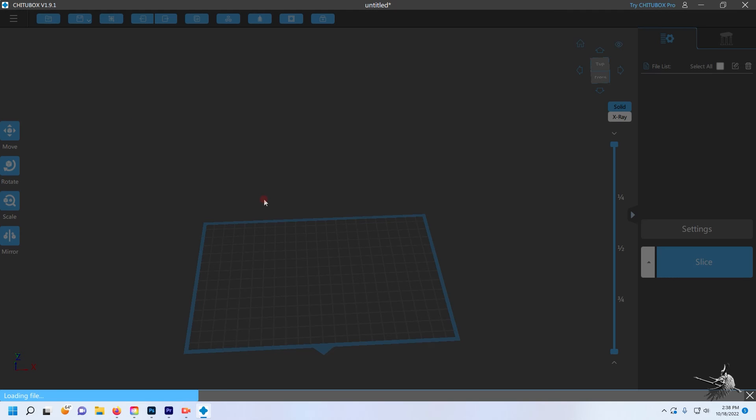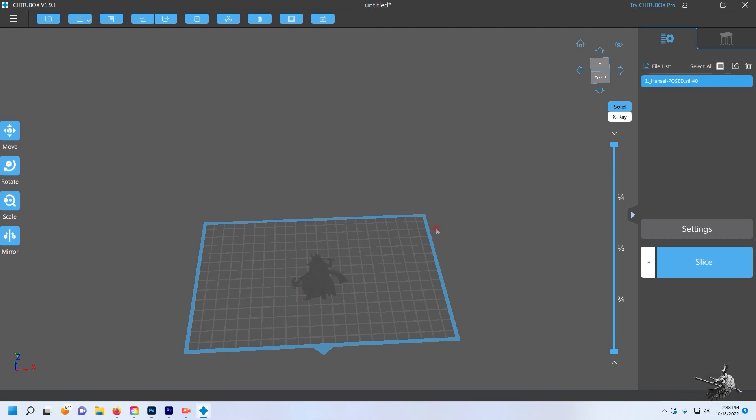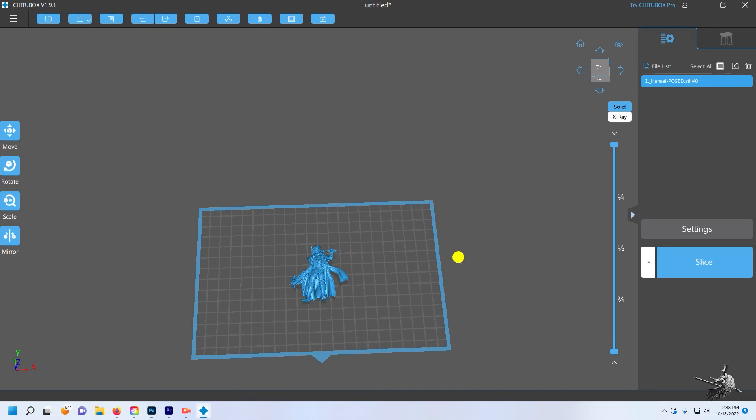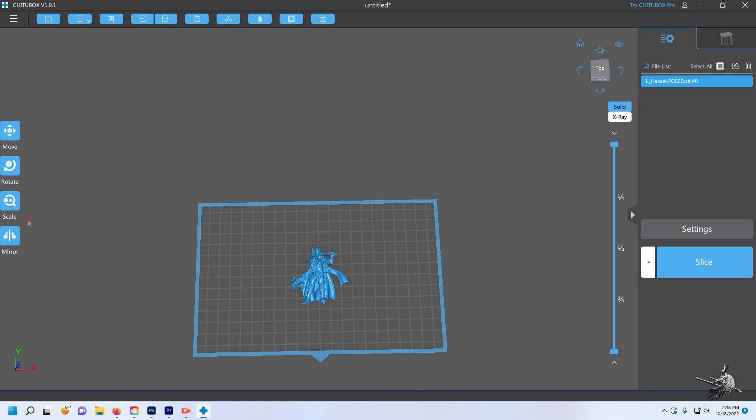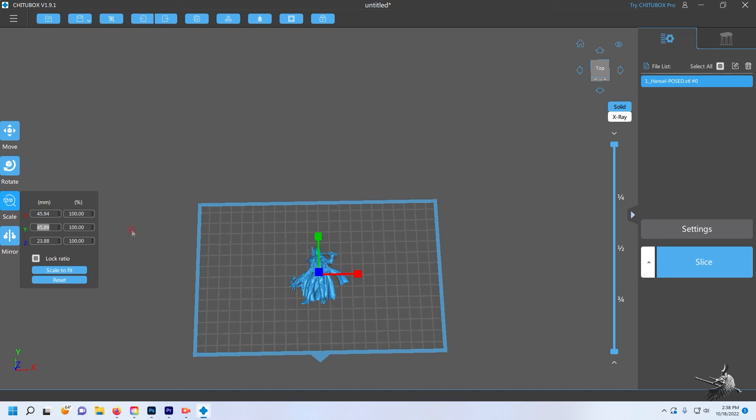Once the model is in the program, select Scale on the left-hand side menu and adjust to the size you'd like. You can use the arrows on screen to resize the model or enter the millimeters you'd like the model to be.